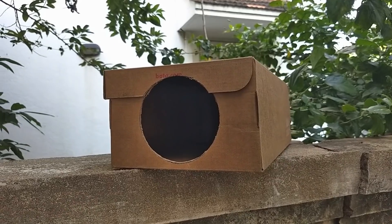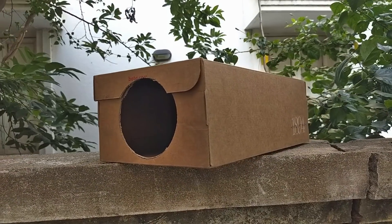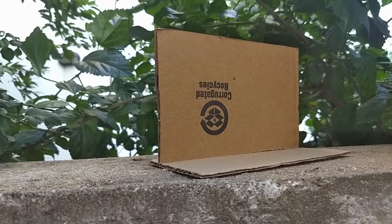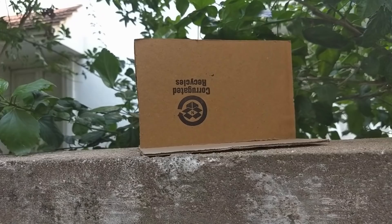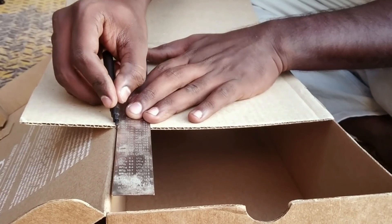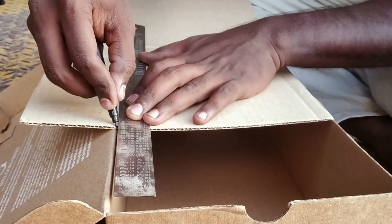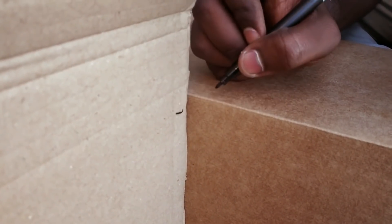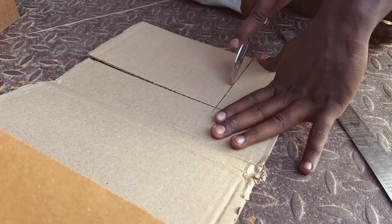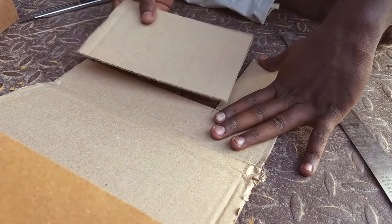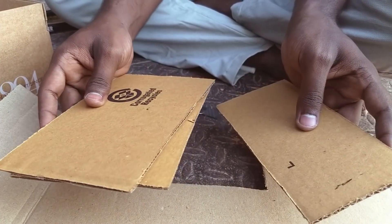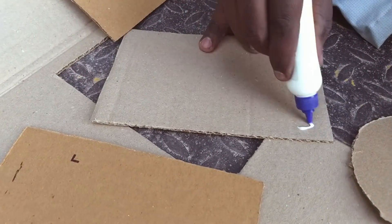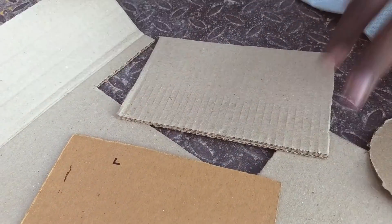Now the projector body is ready. We have a smartphone with this projector. You can cut the cardboard pieces from the box. Now we can use the cardboard pieces.